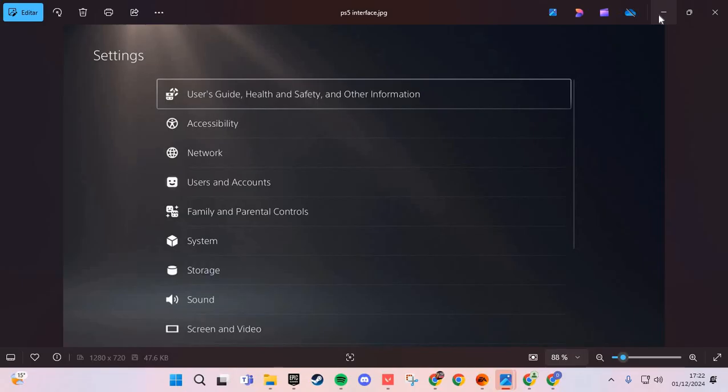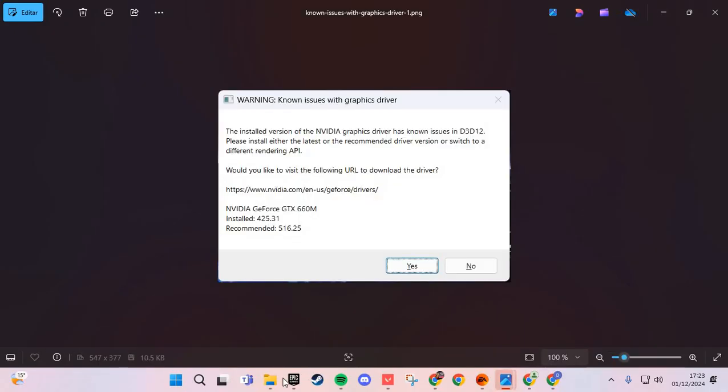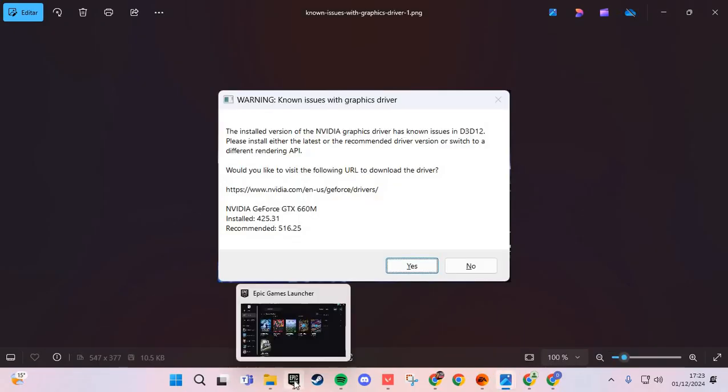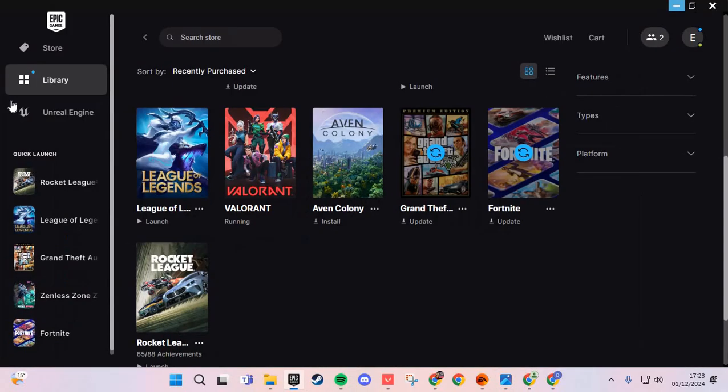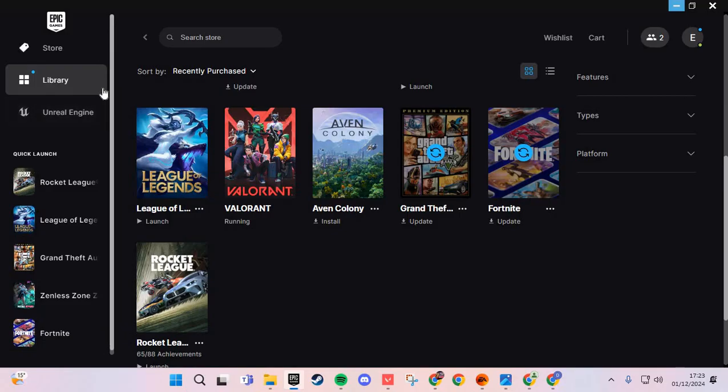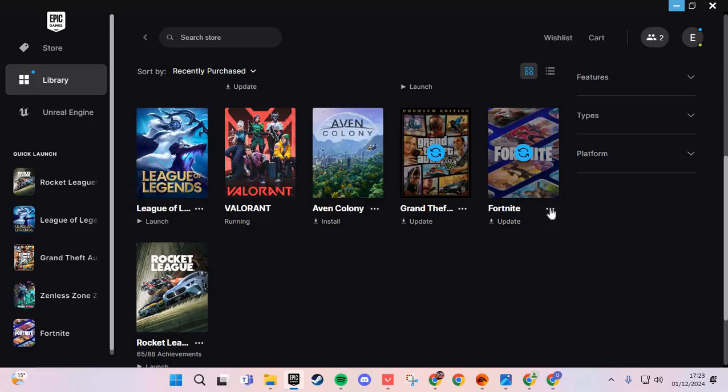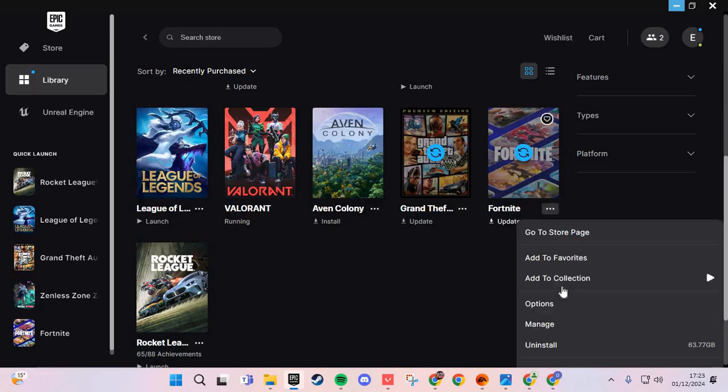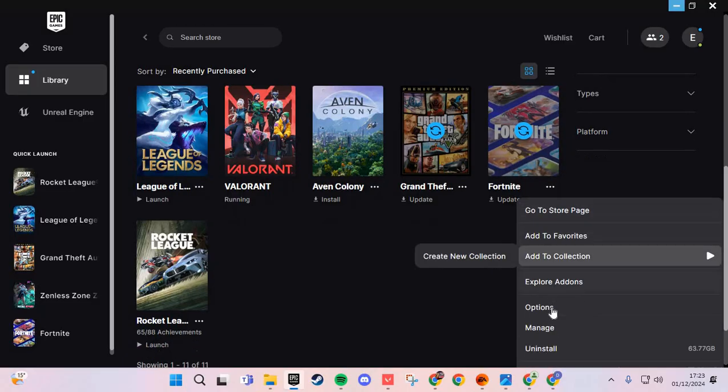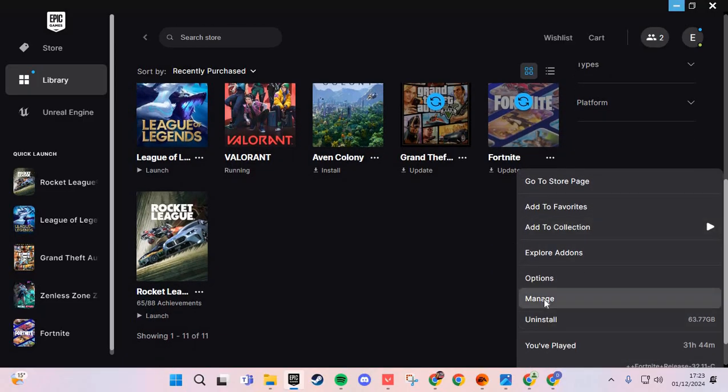Second, in PC, go to Epic Games and go to the library. Here in the library, go to Fortnite, click the three points and go to manage.